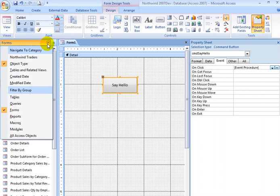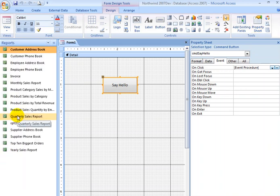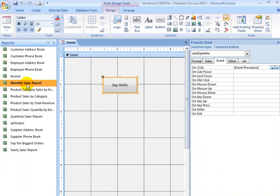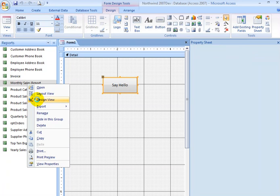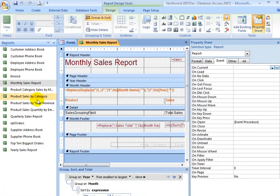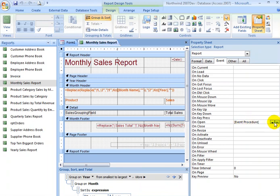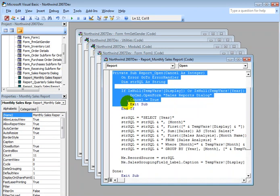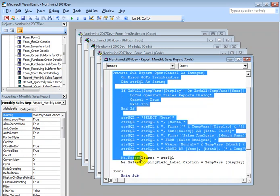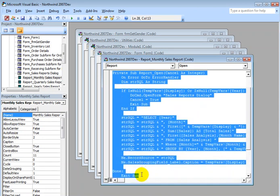If I go back over to Access and go to my reports and find the monthly sales report, open it in Design View. Notice that I have an open event, and if I click the Build button, here we are back in that open event. This is a report module, and this particular code is going to execute in response to the report opening.